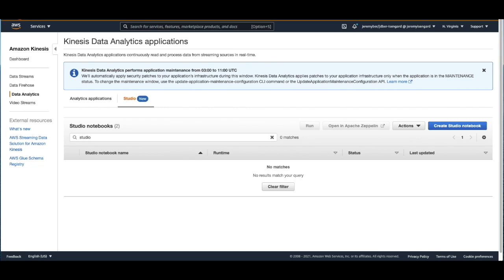Kinesis Data Analytics Studio is fully managed and customers pay only for the resources they consume when querying data and executing their application. I'd like to give a demo of Kinesis Data Analytics Studio at this time to showcase some of the features that you can make use of.